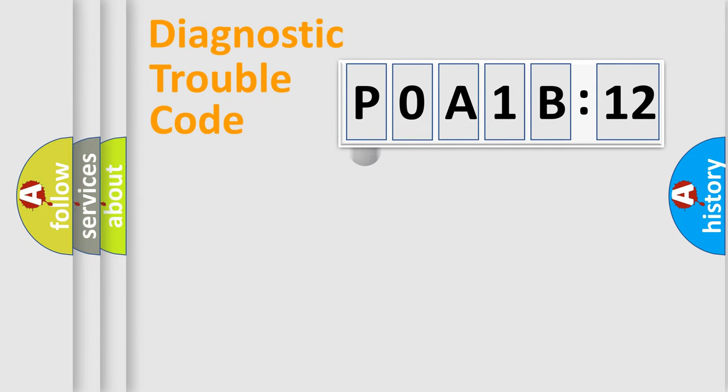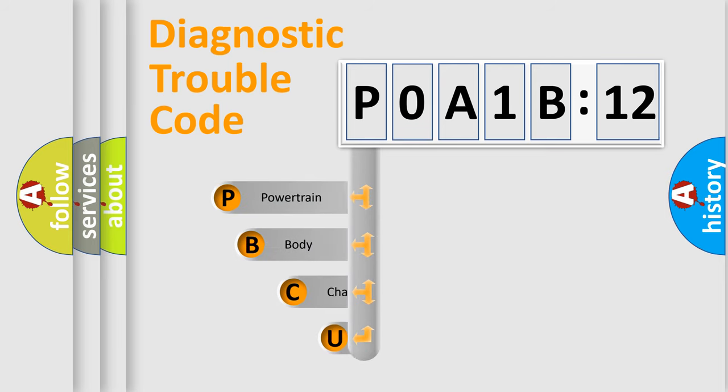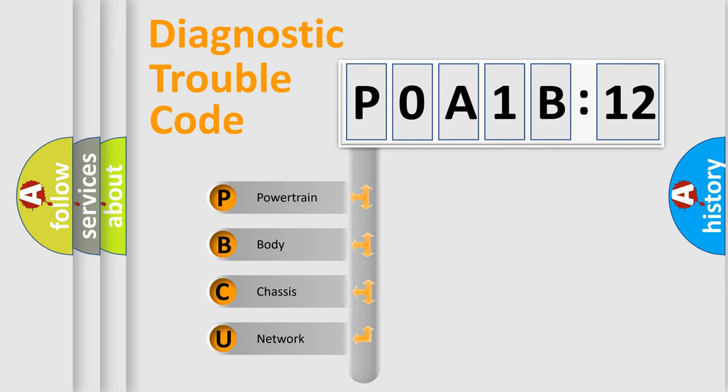First, let's look at the history of diagnostic fault code composition according to the OBD2 protocol, which is unified for all automakers since 2000. We divide the electric system of automobile into four basic units.